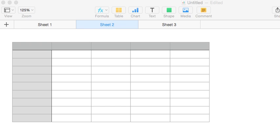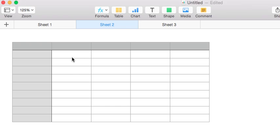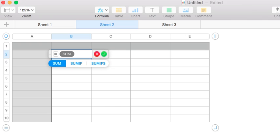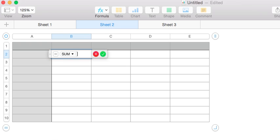Hi everyone, this is Joel from freeiworktemplates.com and I just want to take a moment today and talk to you about the sum function in Numbers. Sum is exactly what you think it is — it's the addition of several cells together.